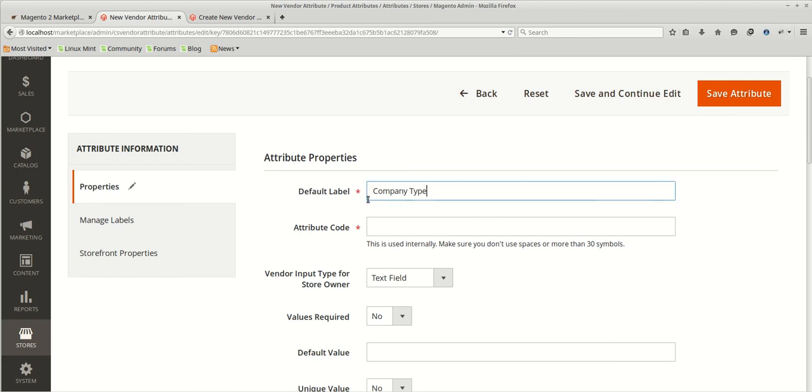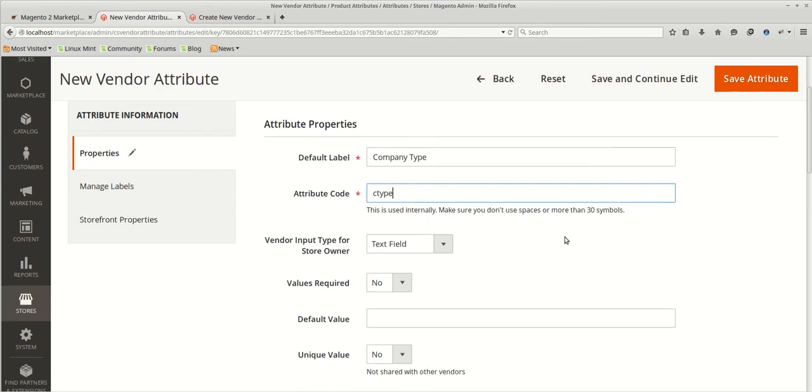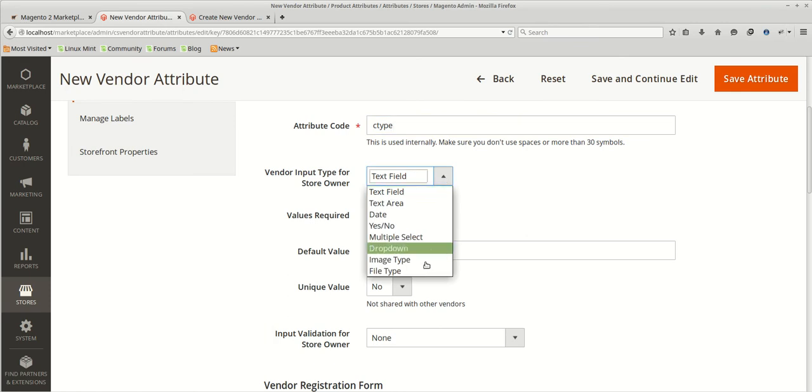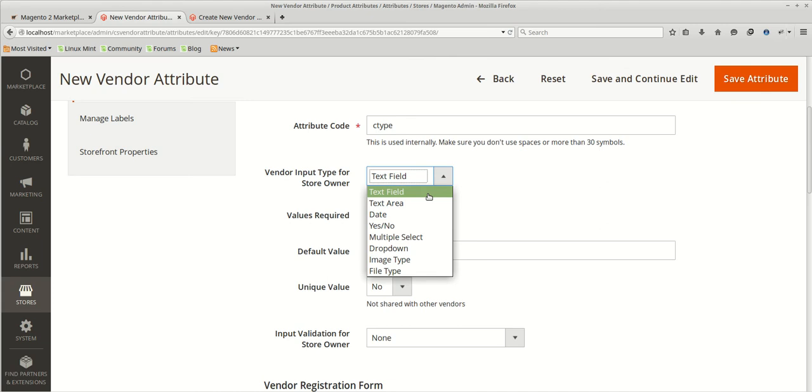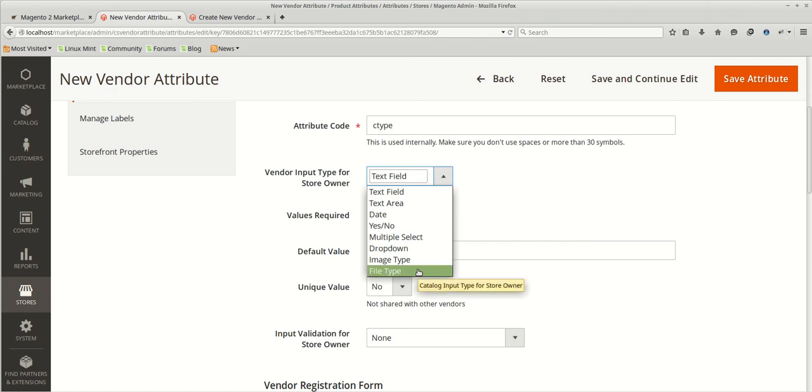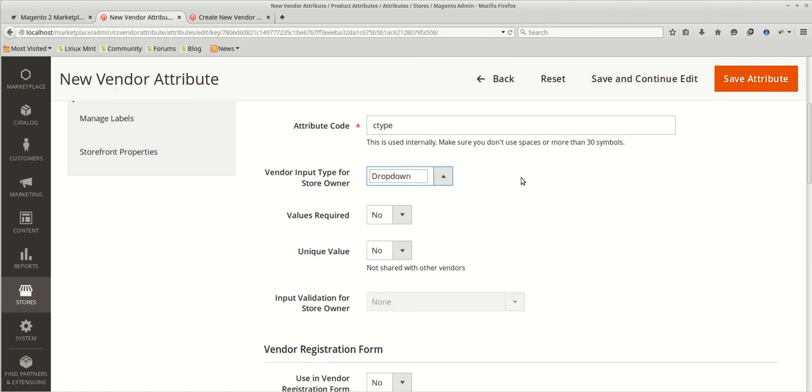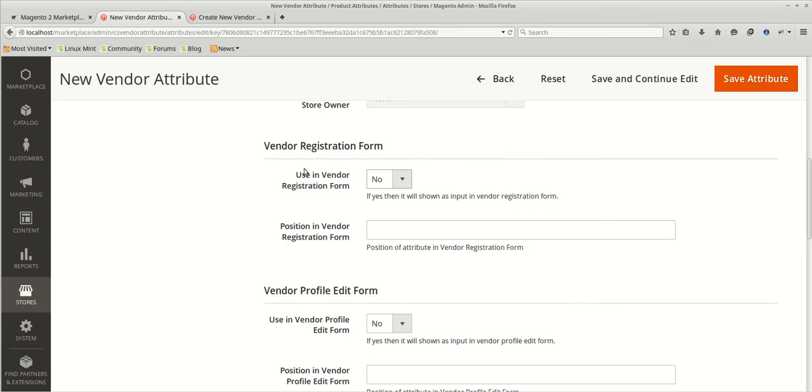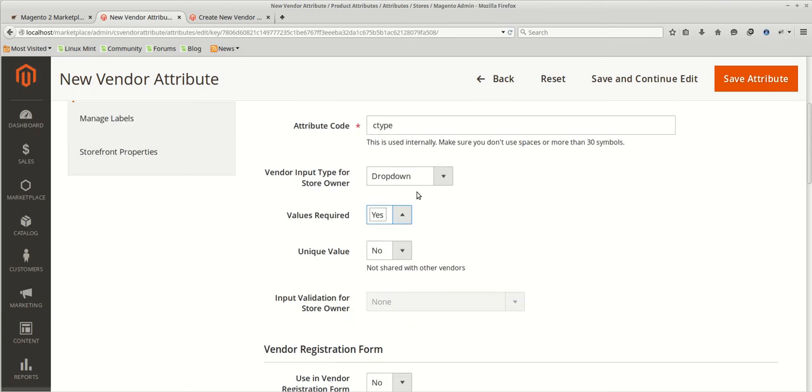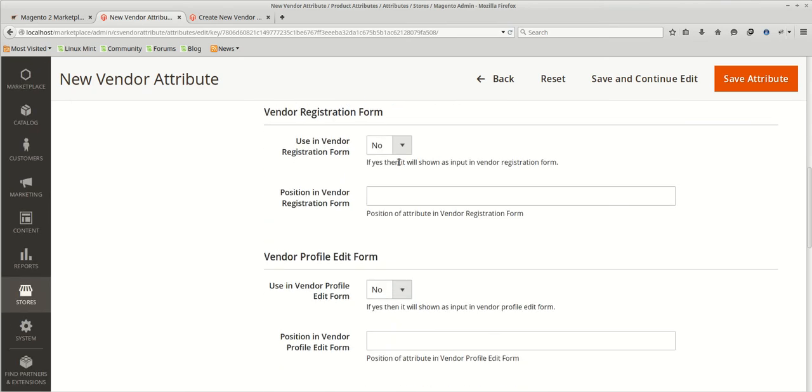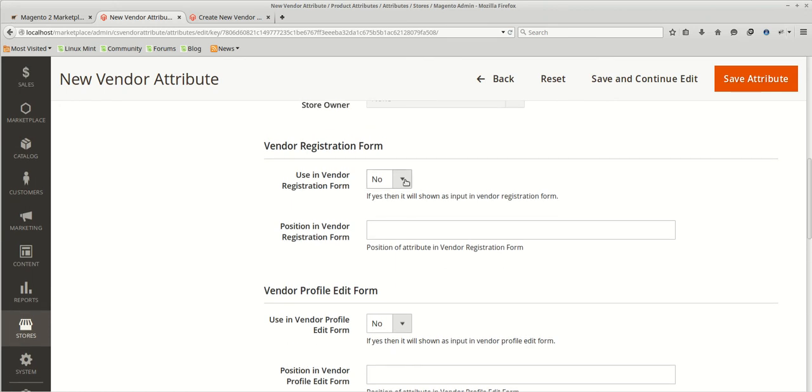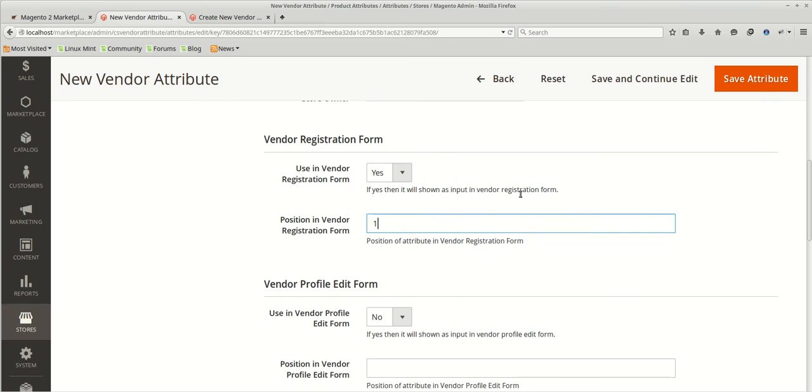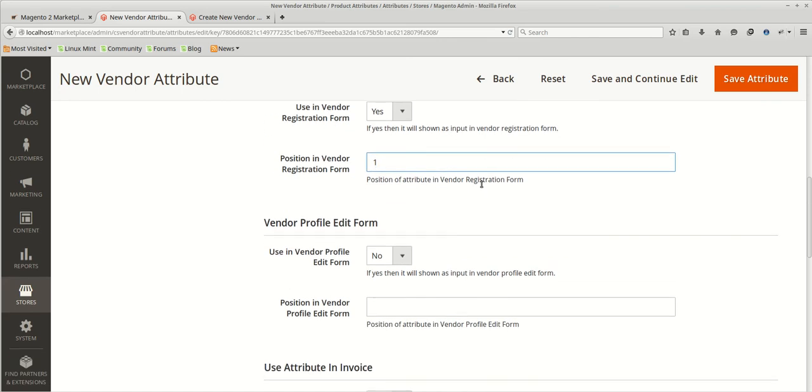Company type. The default label will be the company type which will be shown in the registration form. Attribute code is internal which should be unique. We can create like from the dropdown list, we can create this number of vendor attributes: text field, text area, date type, yes no, multiple select, dropdown type, image type and file type. So we will be creating dropdown type and we want this to be required. So we will just yes it.